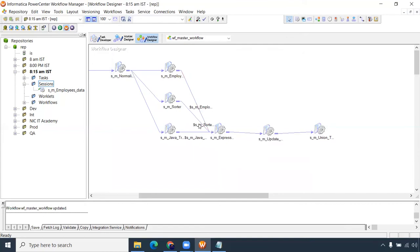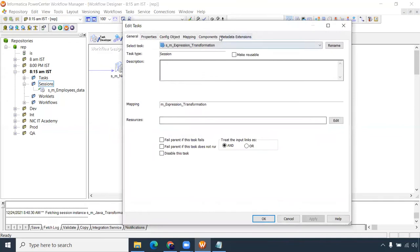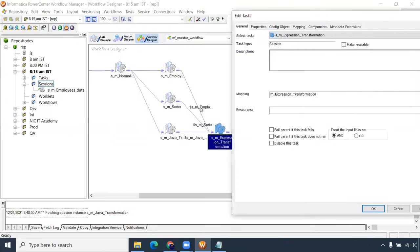This is a three-junction setup — all three should be completed before this gets triggered. Can we make this session start if any one of the three sessions is completed? Yes — we can set 'treat the input links as AND.' All three input links must succeed for this to get triggered. If any one link or session fails, the next session won't execute.